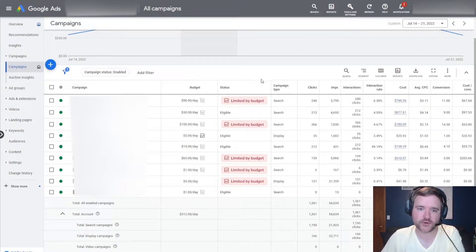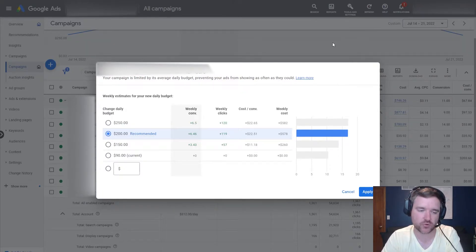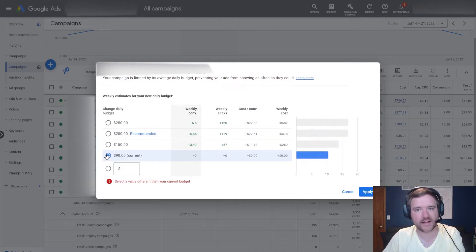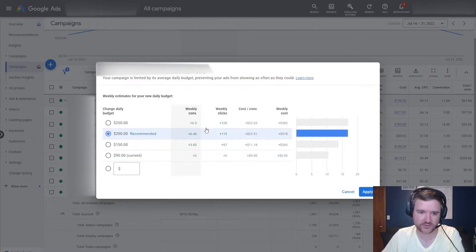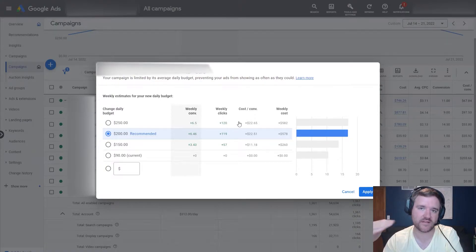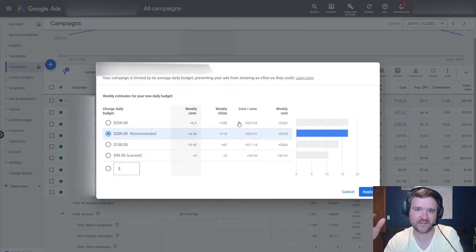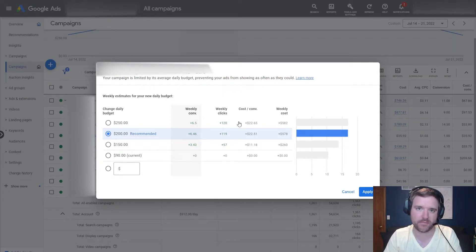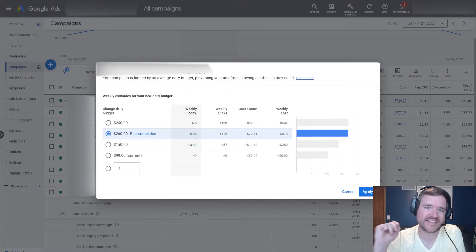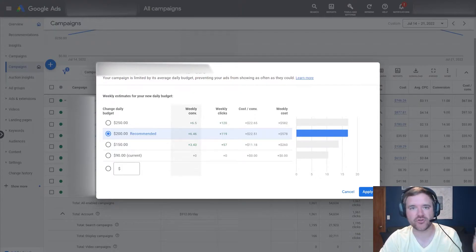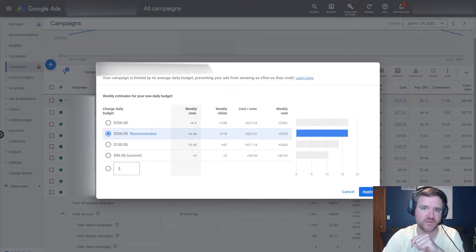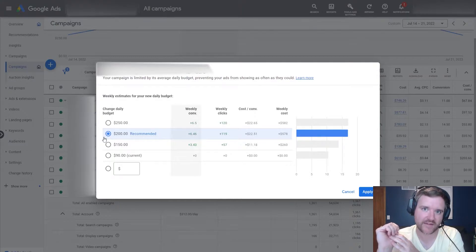If we jump into the interface, you're going to notice that limited by budget is the status signal on one of your campaigns. If you click on that, Google is going to give you a budget estimator tool to simply say, right now you are spending $90 per day for your campaign — you should increase that to $200 per day, and by doing that you're going to see six more conversions and 120 more clicks. But what that doesn't take into account is how much value this is to my business, and for most use cases simply doubling my budget is not the solution. Instead, I would recommend that you look at three key areas: keyword coverage, bid strategy, and location targeting.